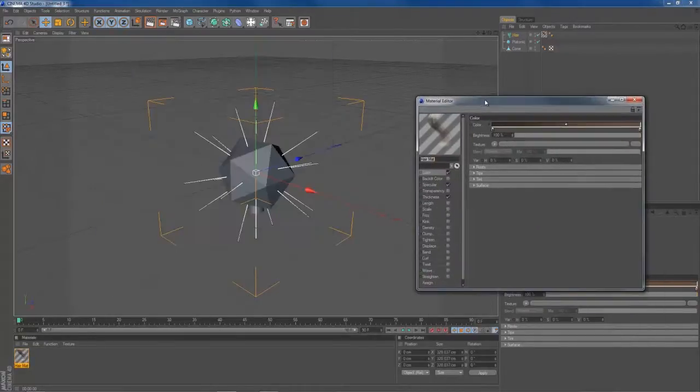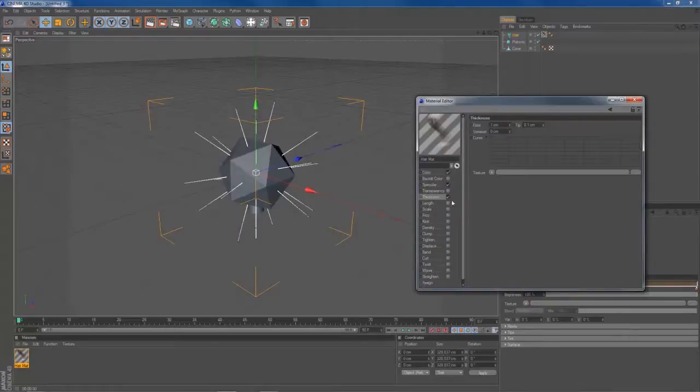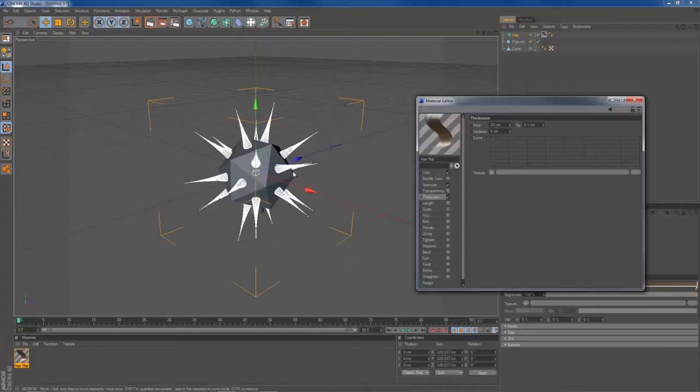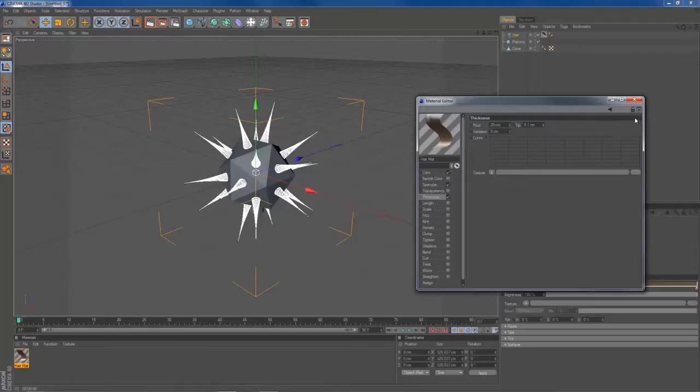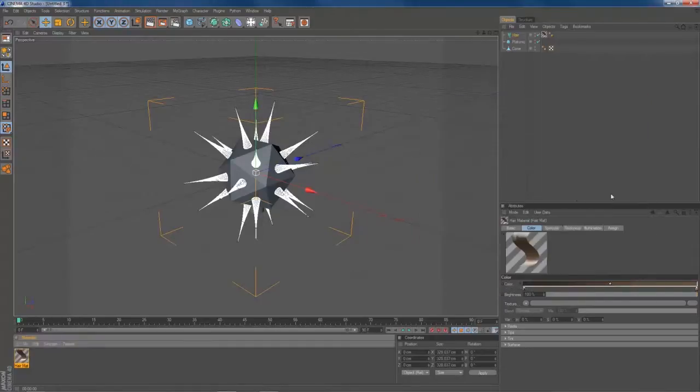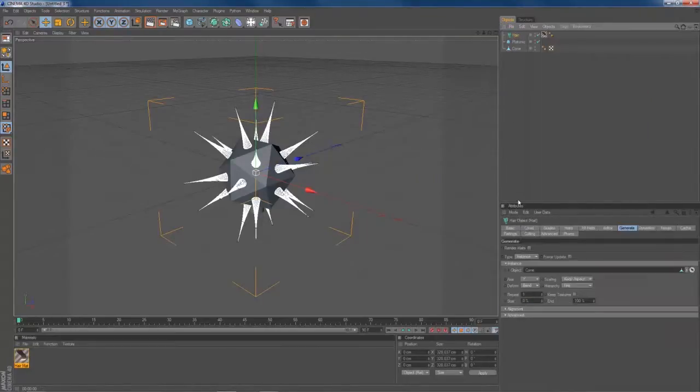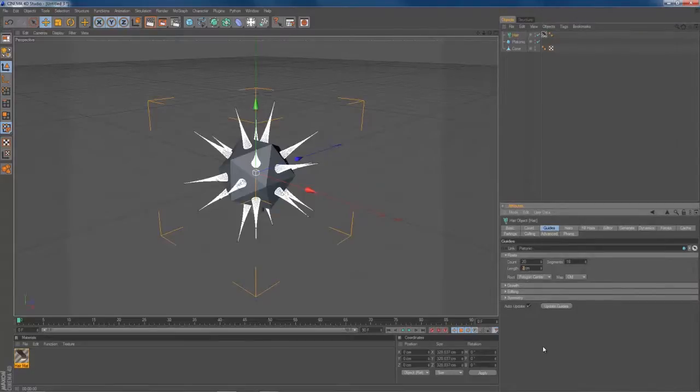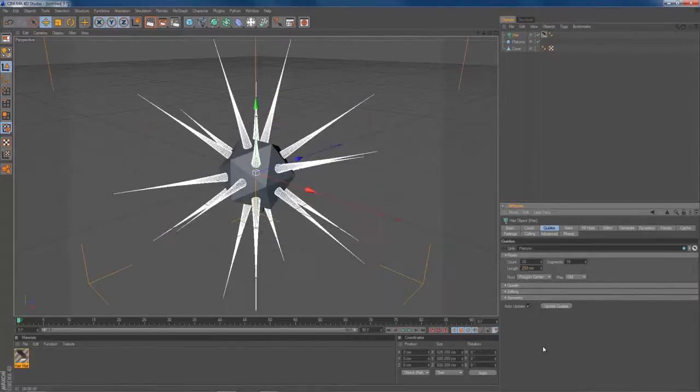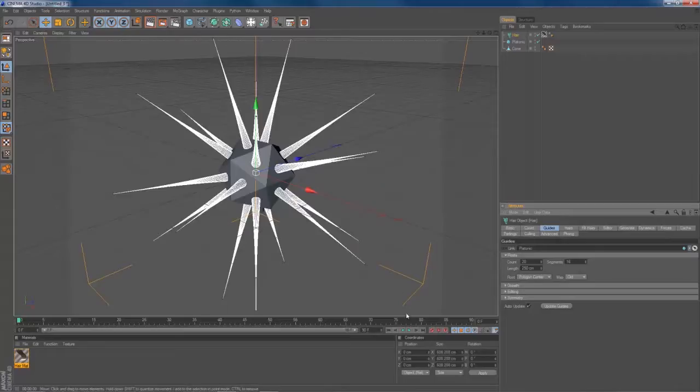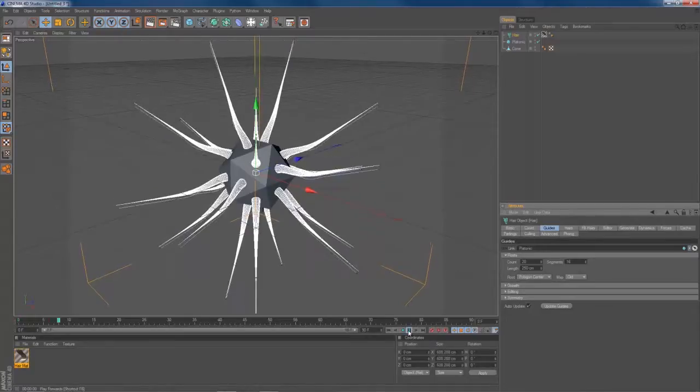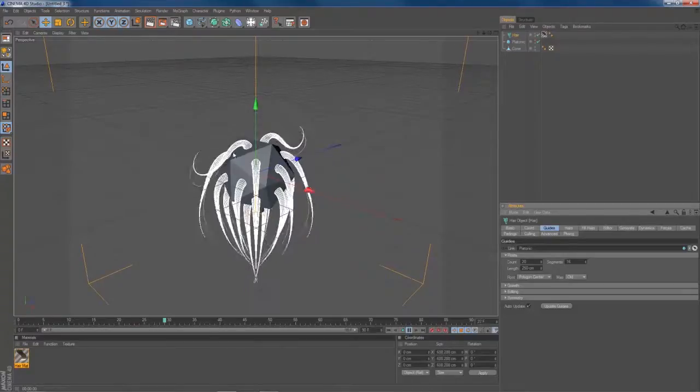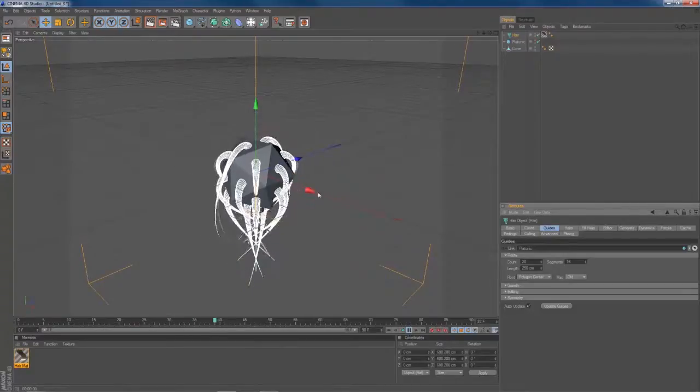Select your hair material. Go to Thickness, set the Root Thickness to 20. So you have thicker roots of your hair. You can go back to your guides. Make everything a little bit longer. Let's say to 250. And as soon as you do that, you have something like this. Some nice bending tentacles.